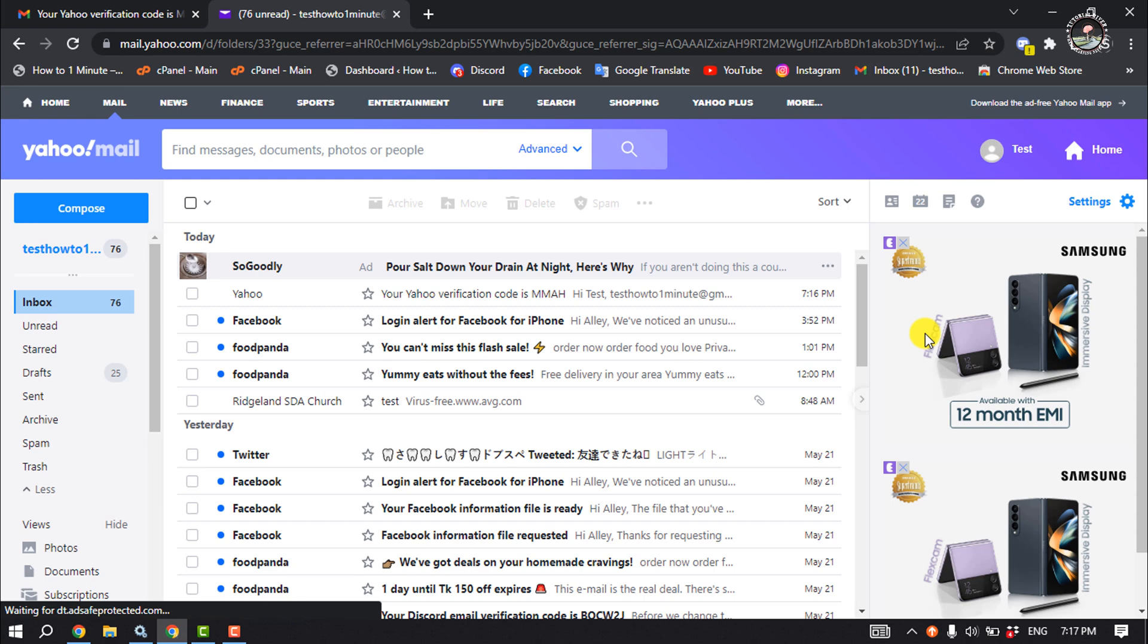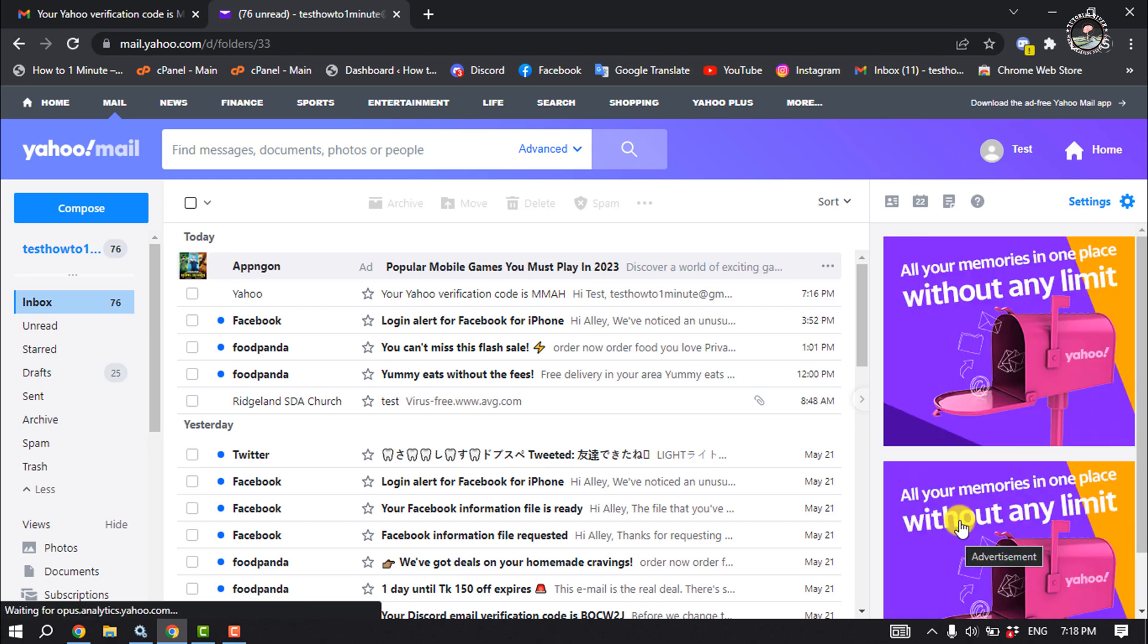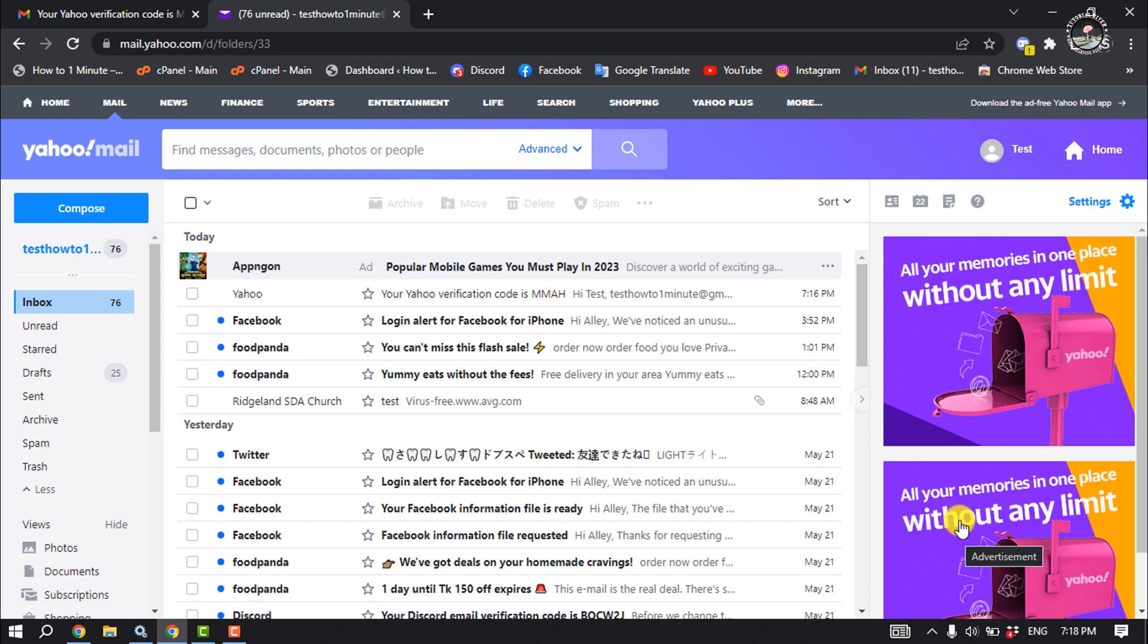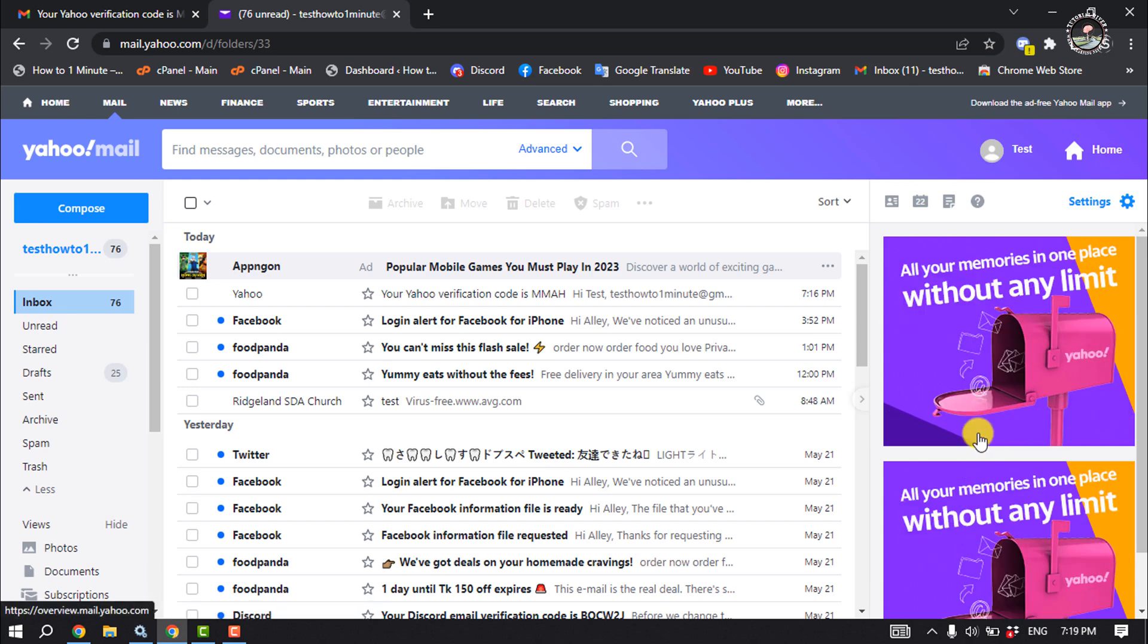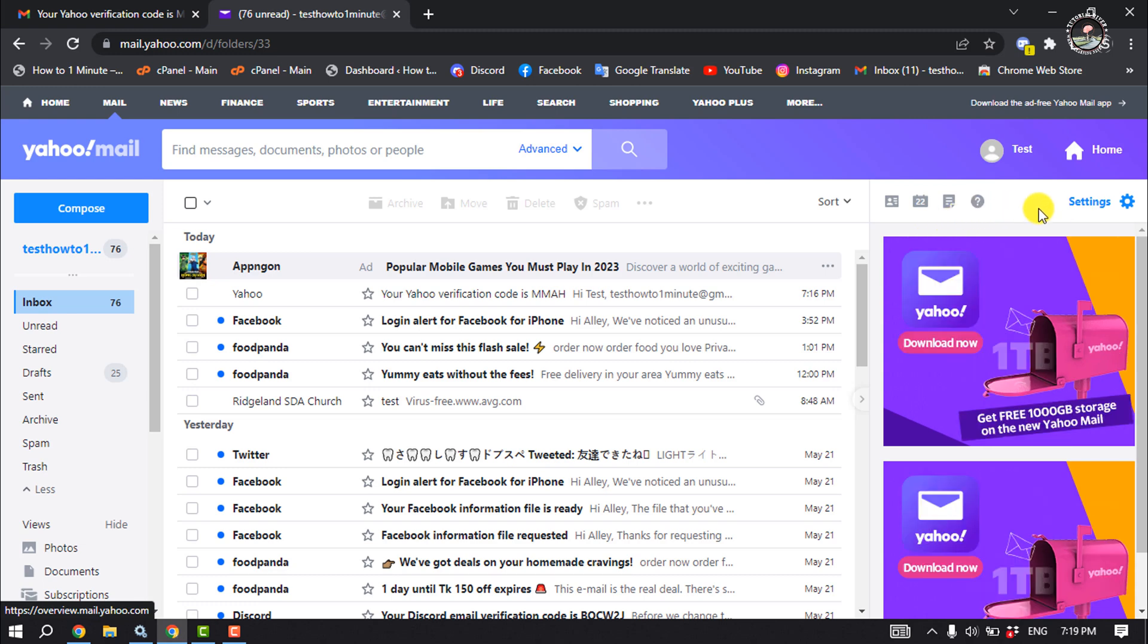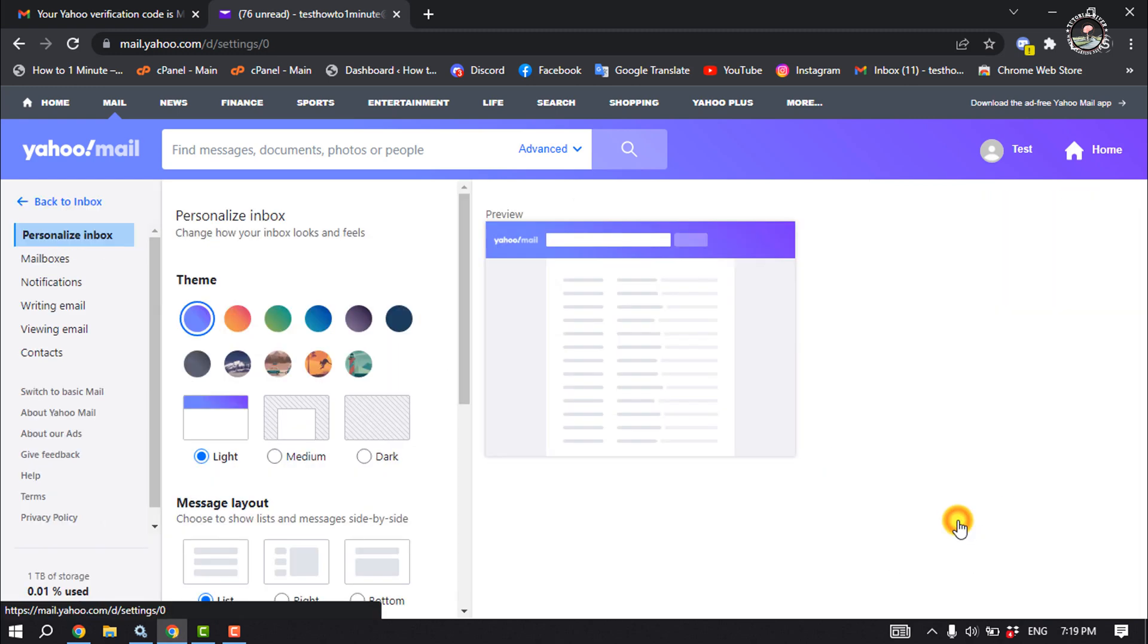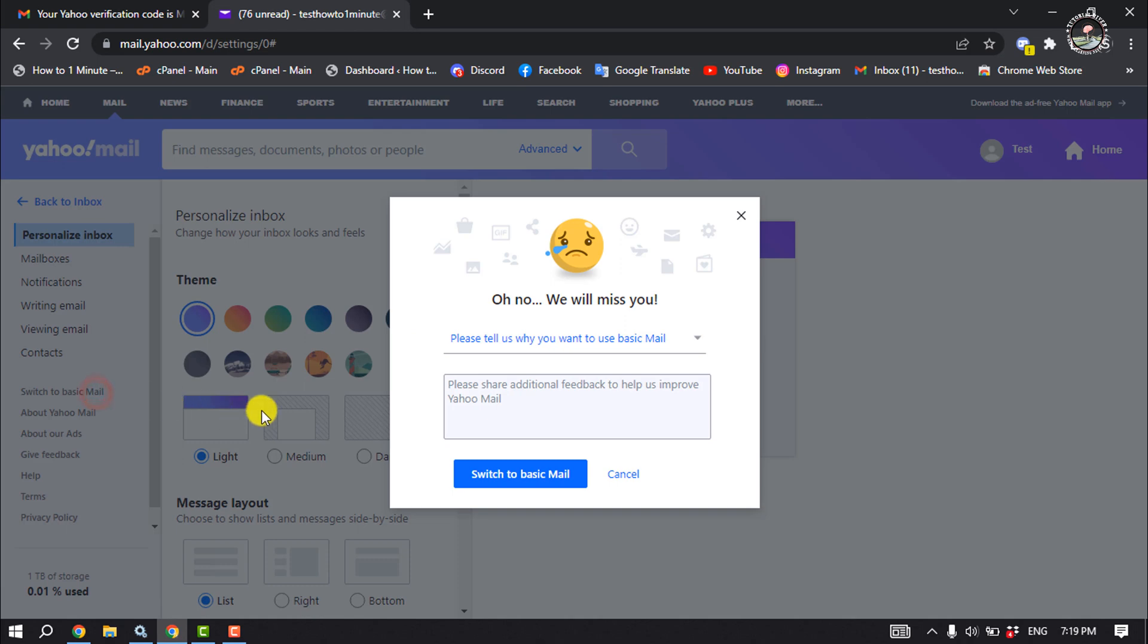First of all, you need to convert your newest Yahoo Mail account to the basic Yahoo Mail. So click on Settings and click on More Settings. Here, click on Switch to Basic Mail. Click on Switch to Basic Mail.